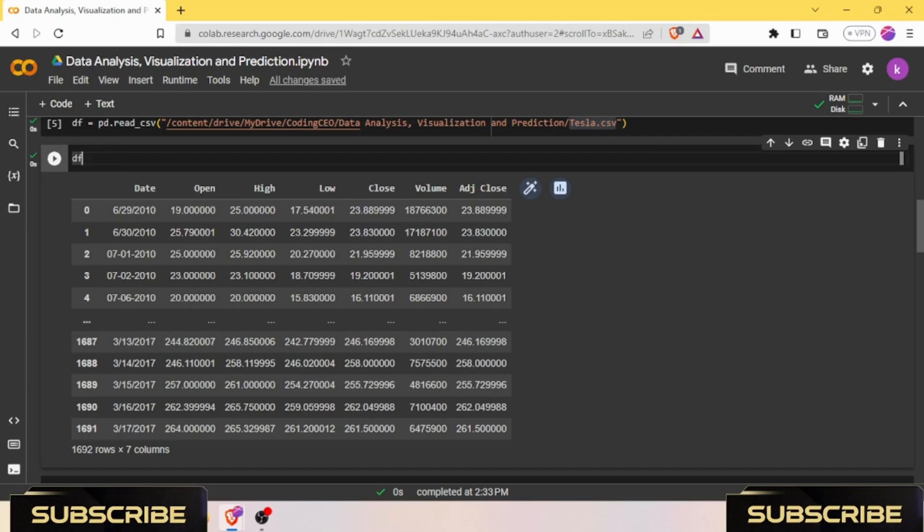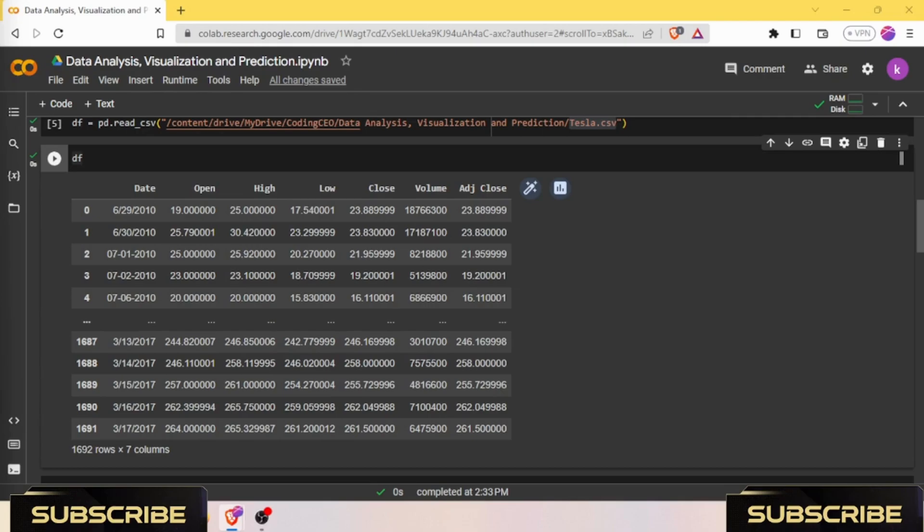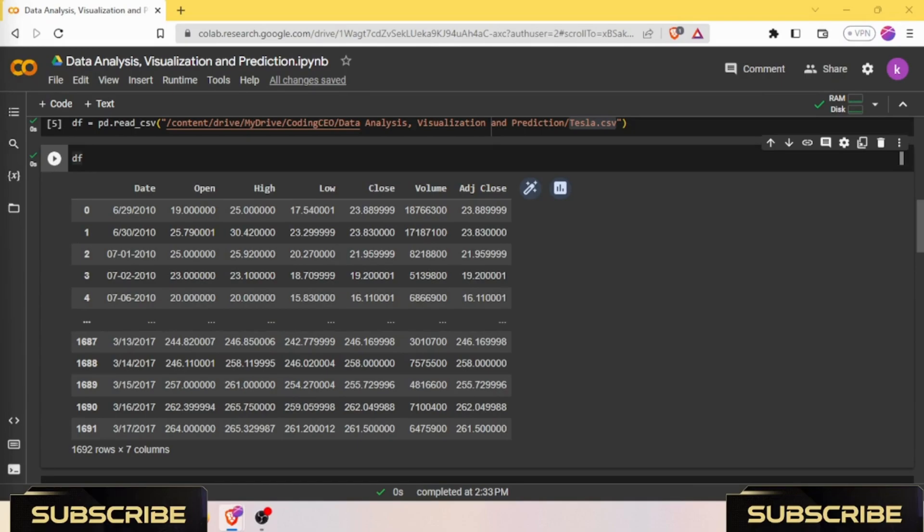Keras allows for easy and efficient prototyping of neural networks, enabling researchers and developers to quickly iterate on their ideas. Here are the listed key features and benefits of the Keras library: simple and intuitive API, modular and extensive architecture, multi-backend support, seamless integration with TensorFlow, and extensive community support. Overall, Keras is a powerful and versatile library that simplifies the process of building and training deep learning models.